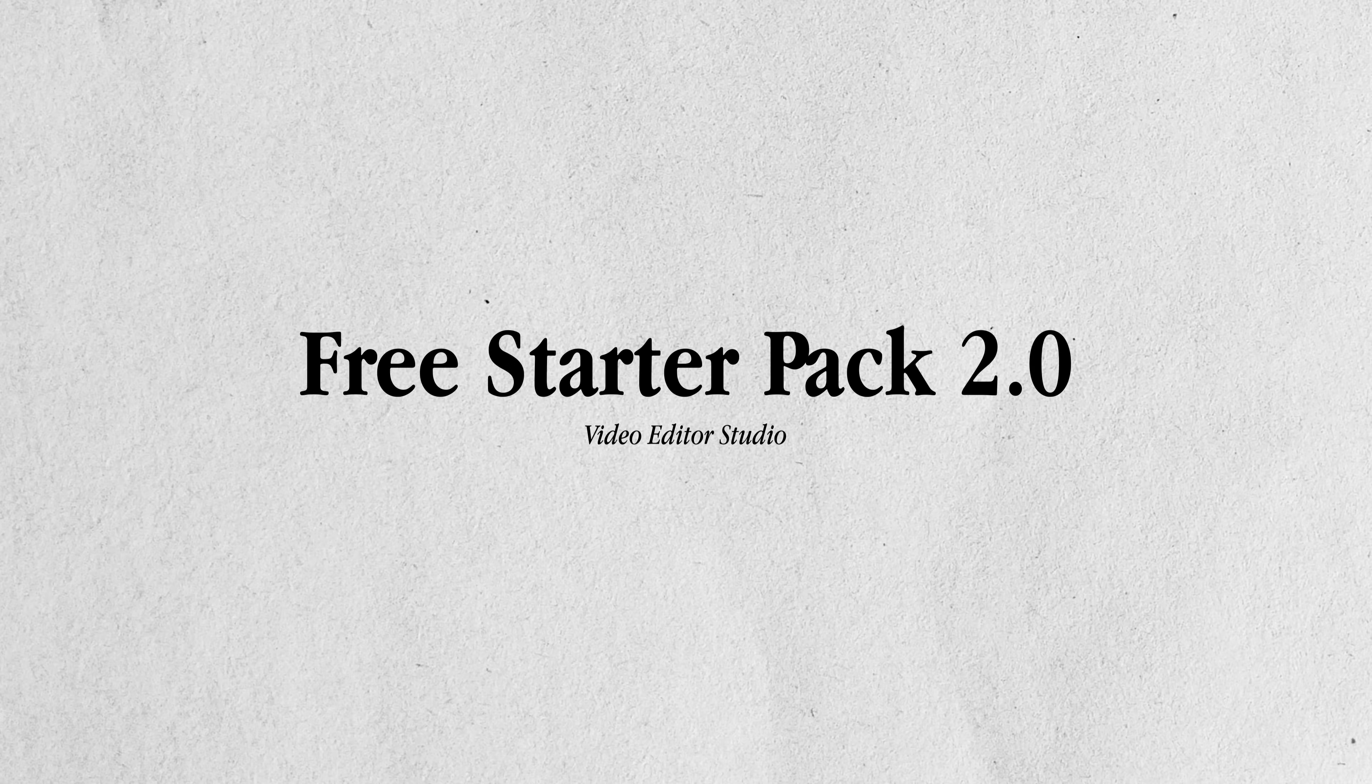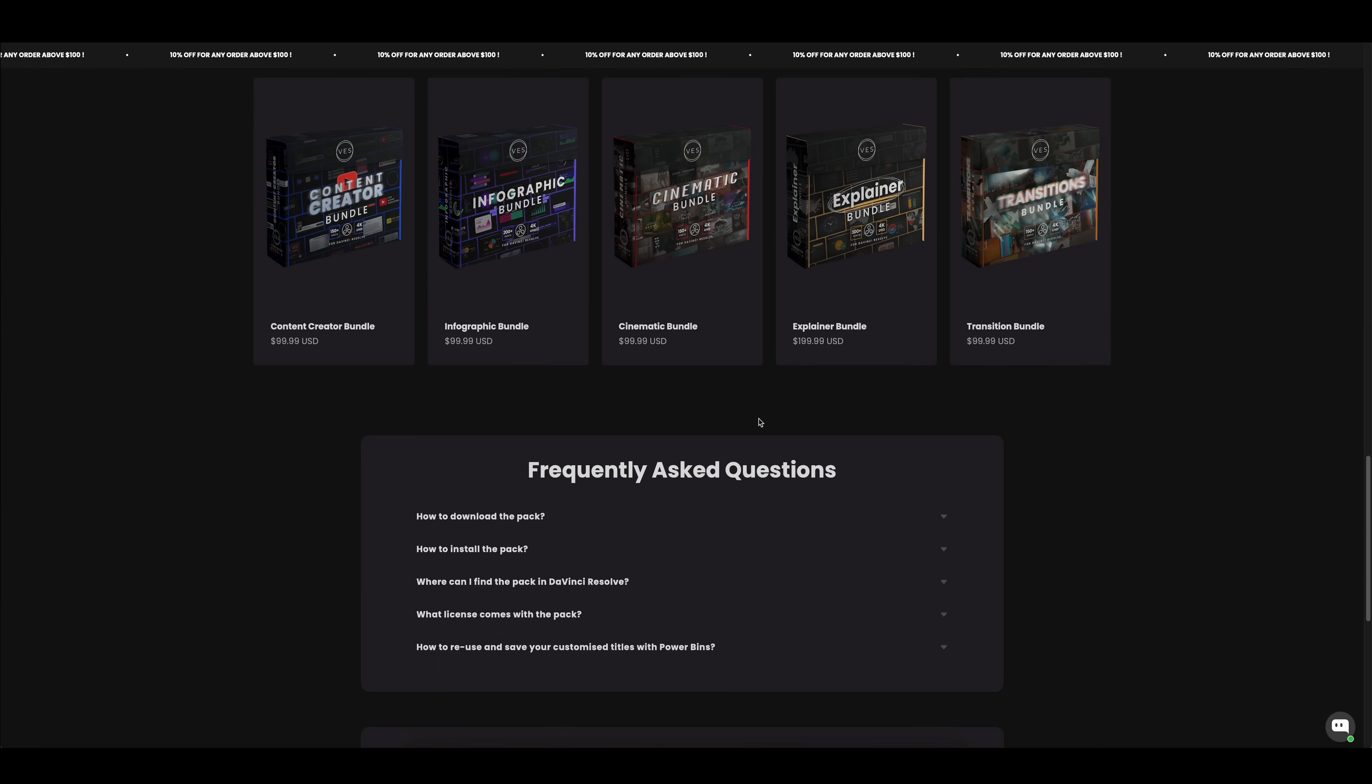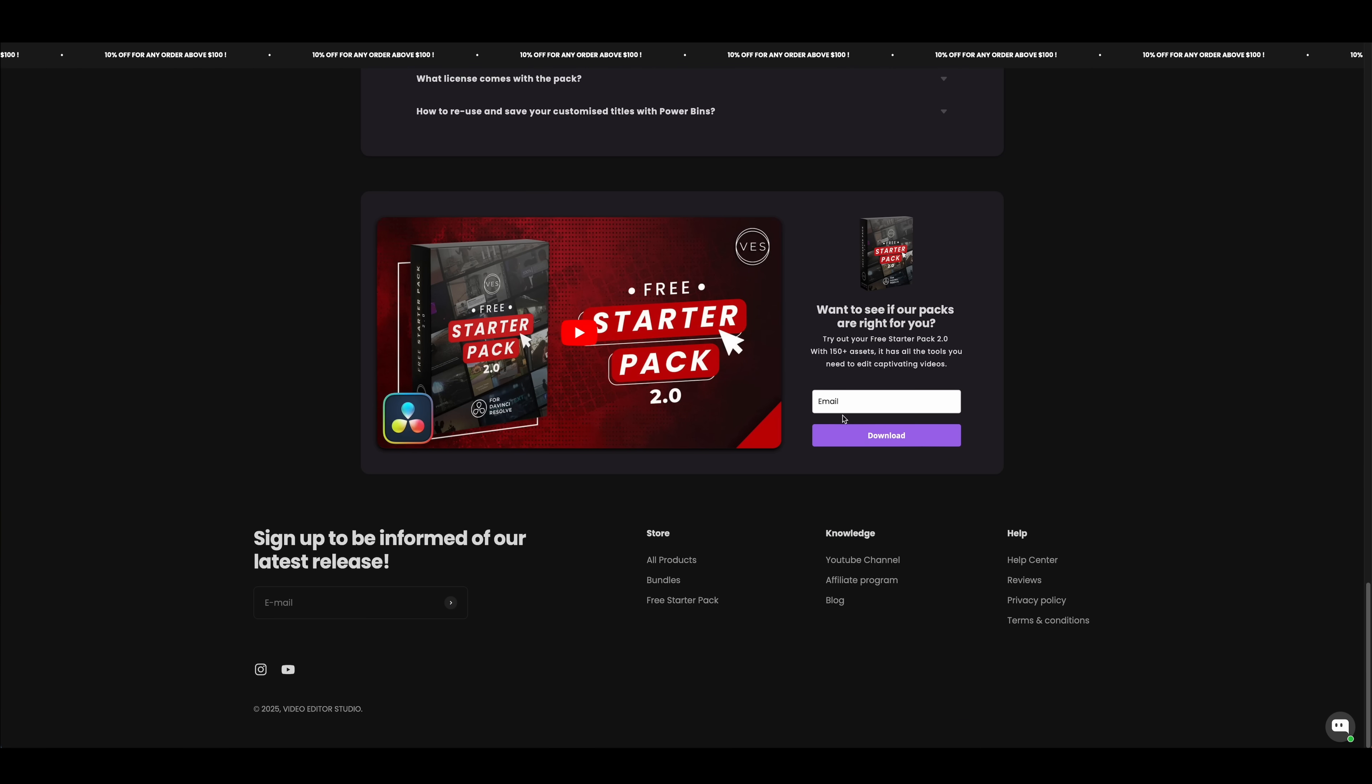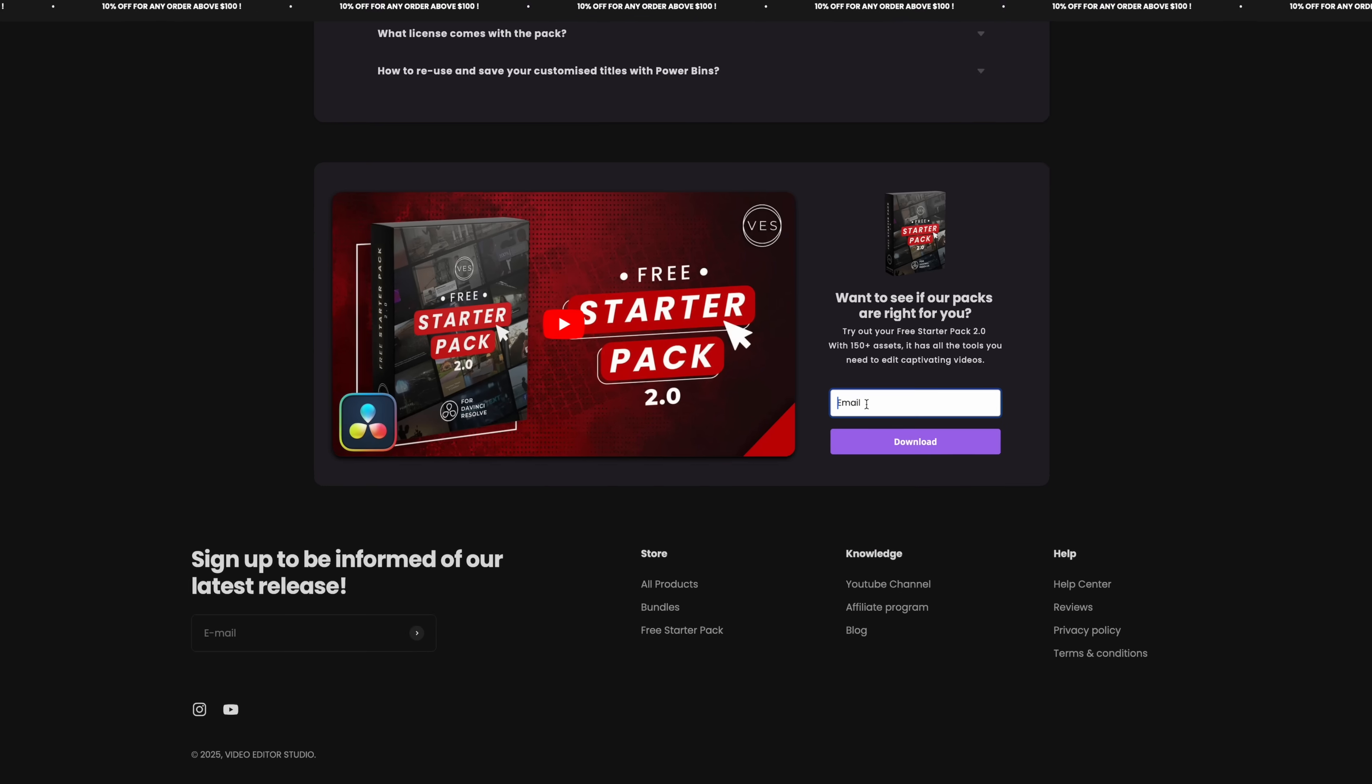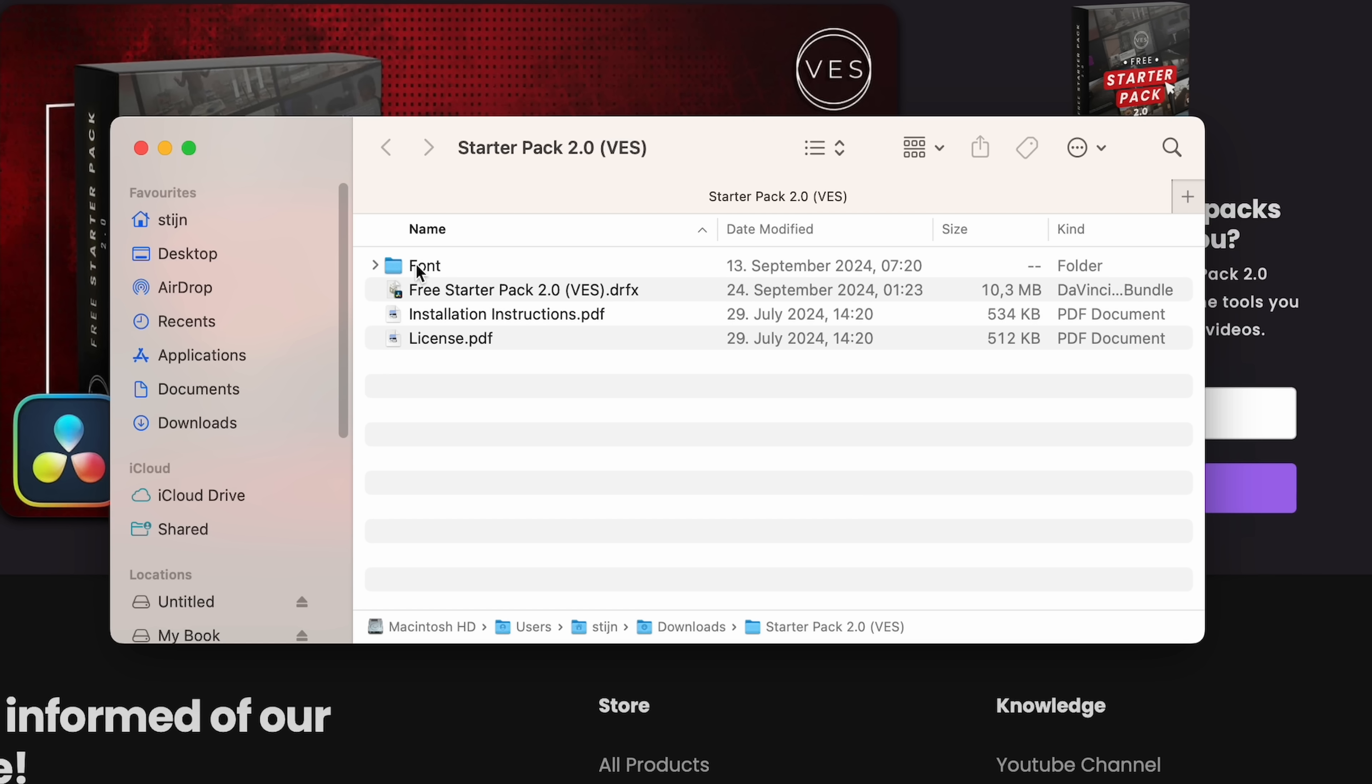All right let's kick things off with a huge free plugin pack filled with over 150 individual assets. This is the video editor studio free starter pack 2.0 and you can find it on their website, link down below. You just enter your email and download the free pack.